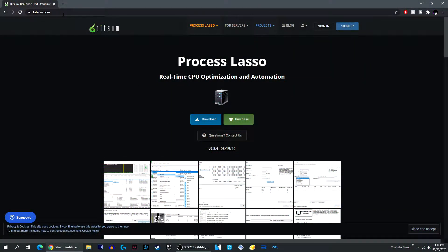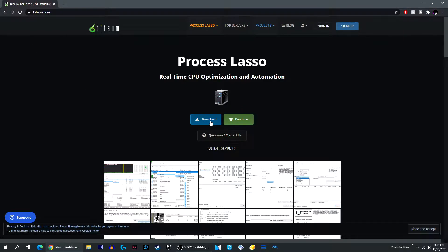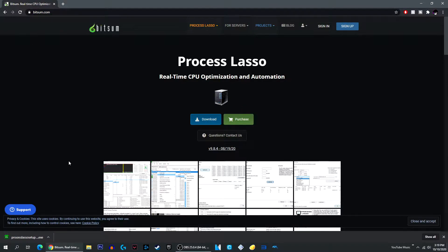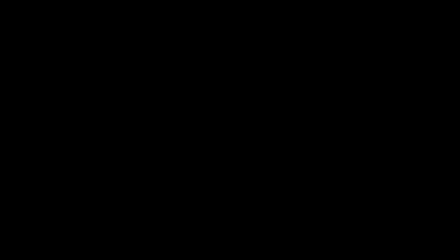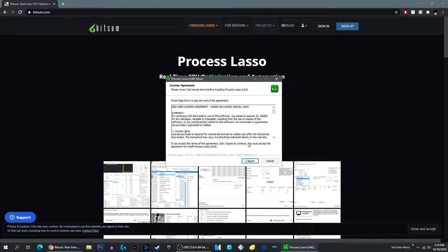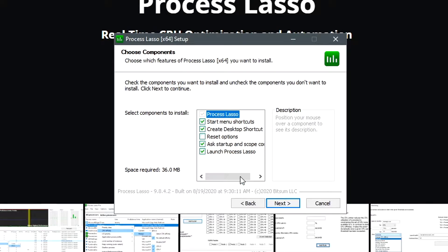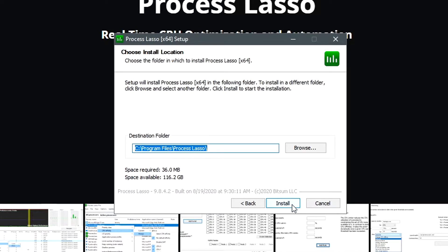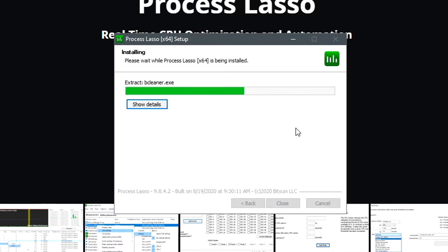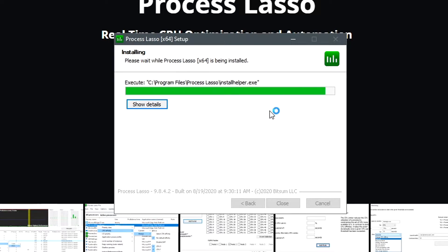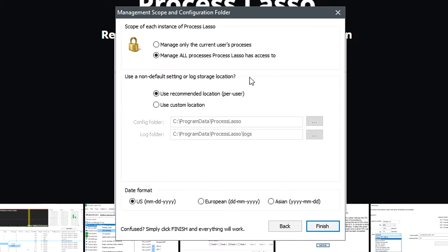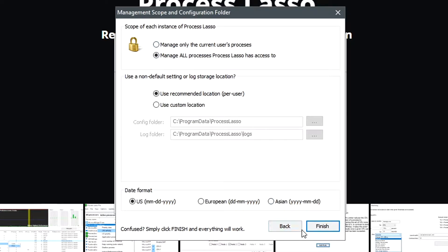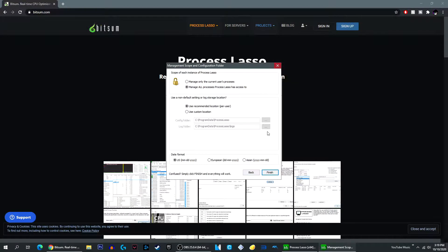You want to go to this website down below in the description, and you want to click on Download. Then it will bring this up. Click on that. I'm going to go to I Agree, and just Next, Next, Install. Just keep all the settings at the default. Then you're just going to click on Finish. I already have it installed, so I don't need to do anything.